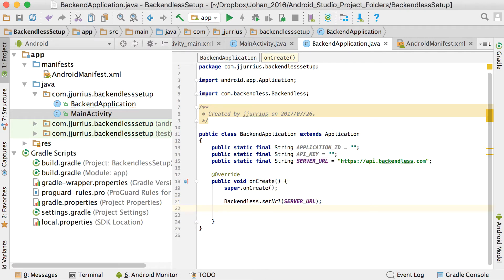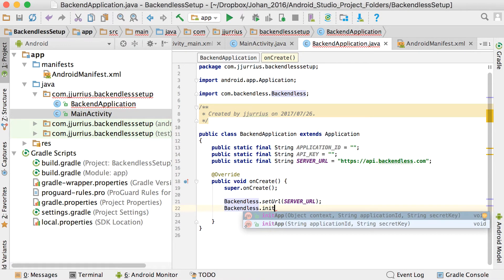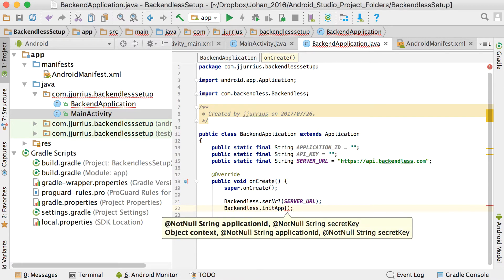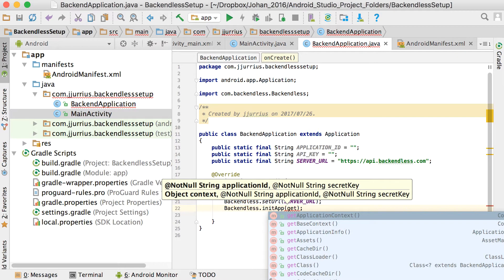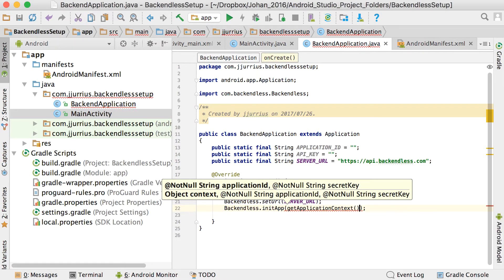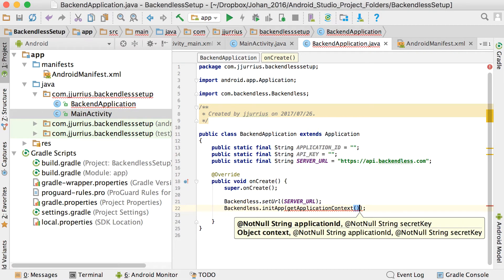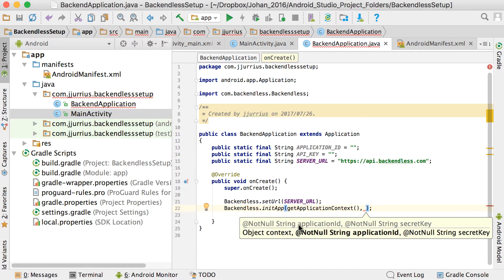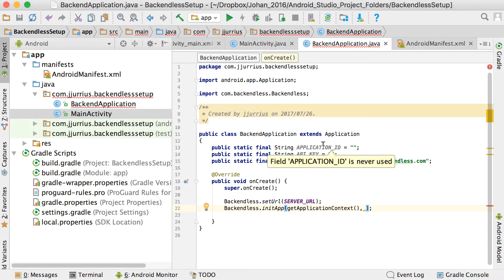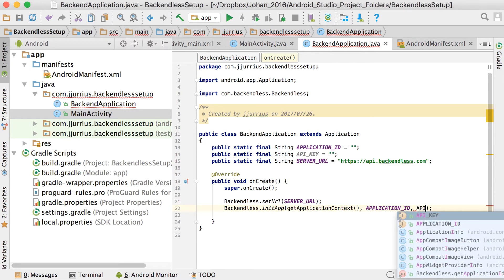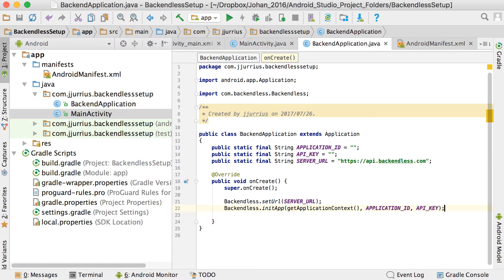Just after your call to super.onCreate, add Backendless.setURL and pass in that SERVER_URL we just declared. Then call Backendless.initApp. The first argument is getApplicationContext, the second is APPLICATION_ID, and the third is API_KEY. That's all we need to make Backendless start working.